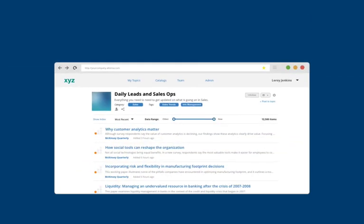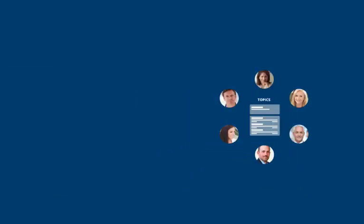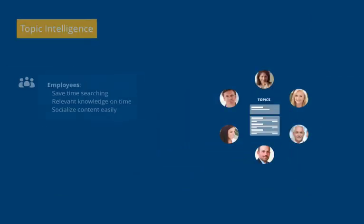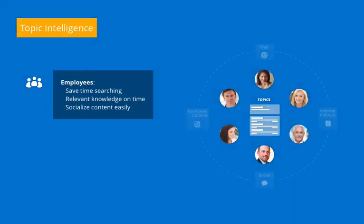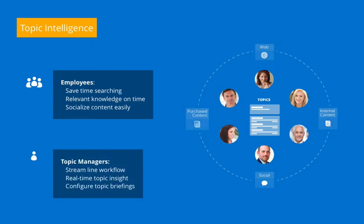Topic intelligence with Atenza means employees save time and work smarter, while information professionals and communicators streamline workflow and receive real-time insights into what's important.